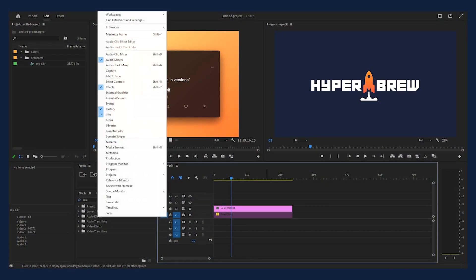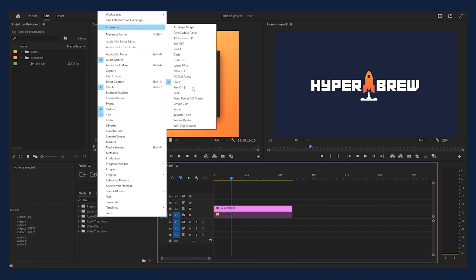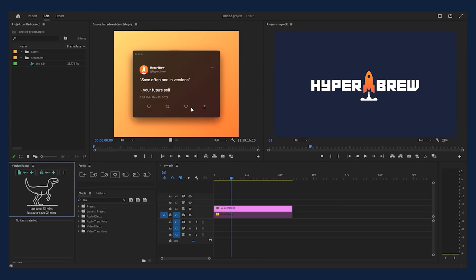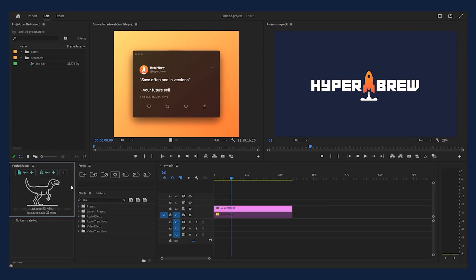To get started, go up to Window, Extensions, Version Raptor. This will open the panel in your workspace. You'll see we have buttons to add versions to your project, add versions to your Sequencer comp in After Effects, set the number of hours you want to be reminded to save a version, and information on the last save and autosave of your project. And of course, the Raptor — our own personal version assistant.